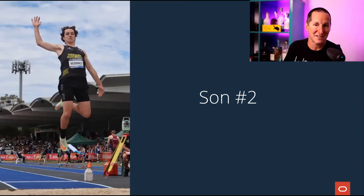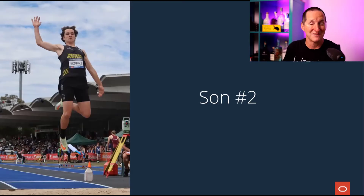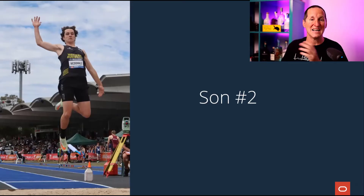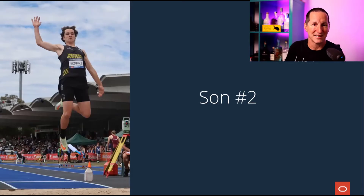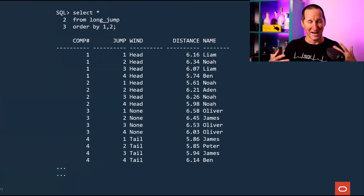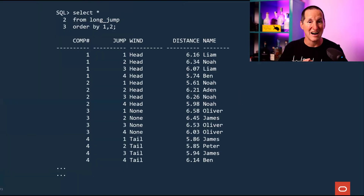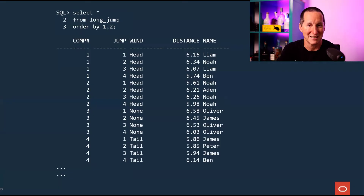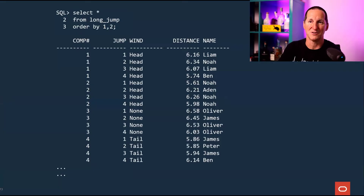I need to be taken to athletics, please. So I have to throw him in the car. His favorite event is long jump and he's one of the best in the country at it. I'm a data guy — I store all the information about him and his mates when they do long jump.